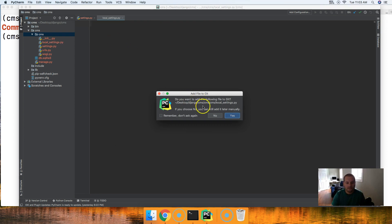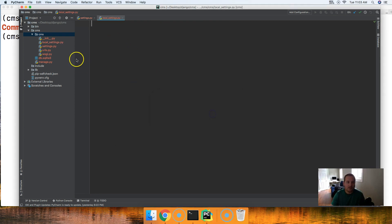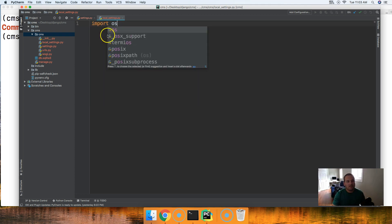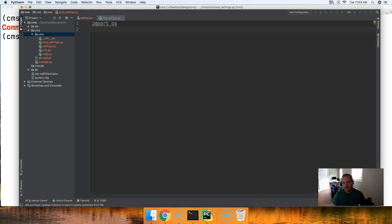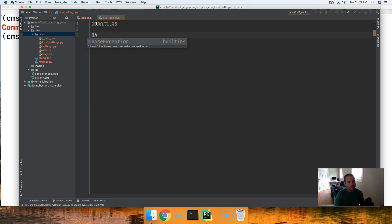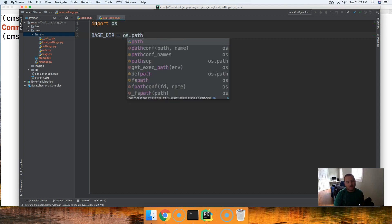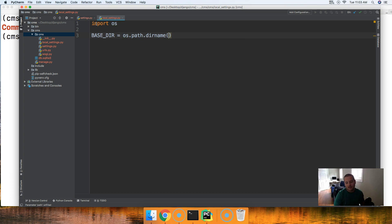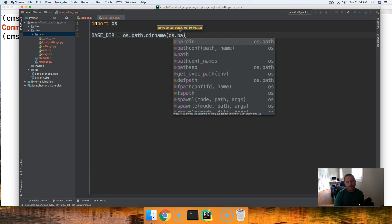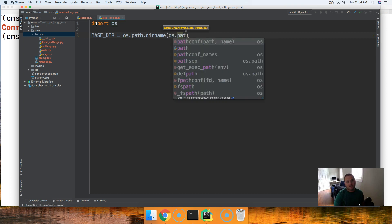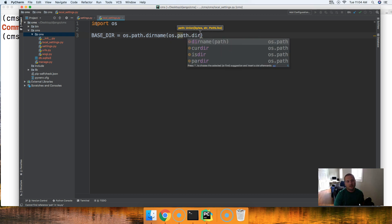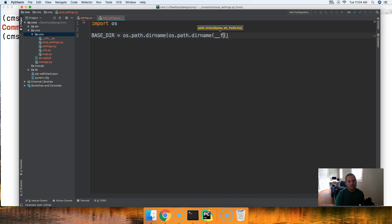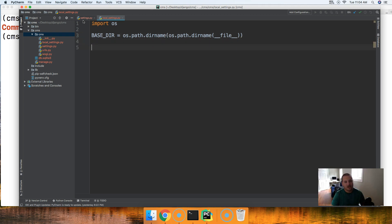Inside this file we're going to import OS. We saw import OS in the settings.py file, same thing. We're going to create a base directory path: BASE_DIR and we're going to assign that to os.path.dirname and then inside there we're going to do os.path.dirname and then __file__. So now we have our base directory path.